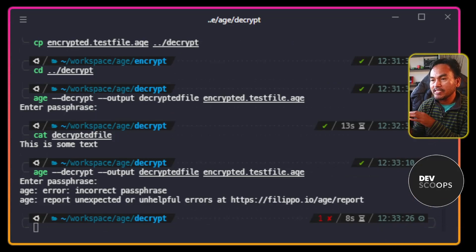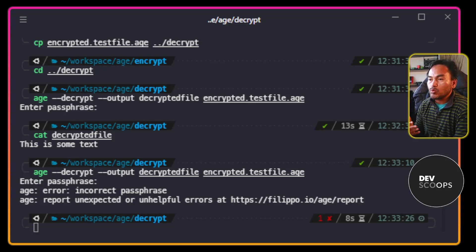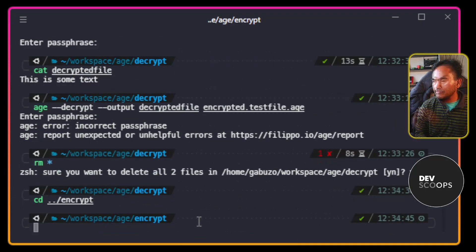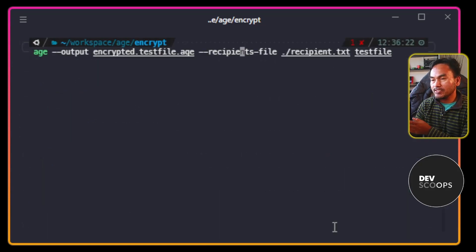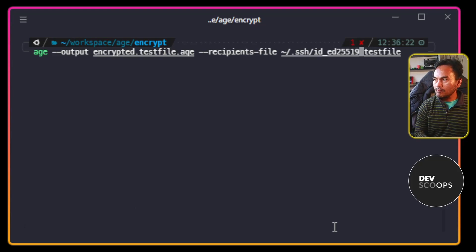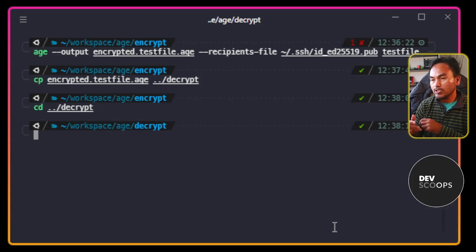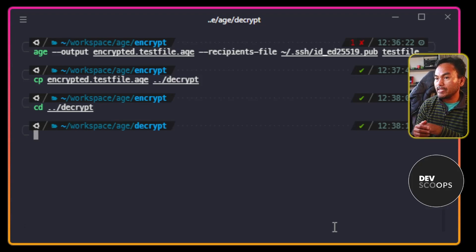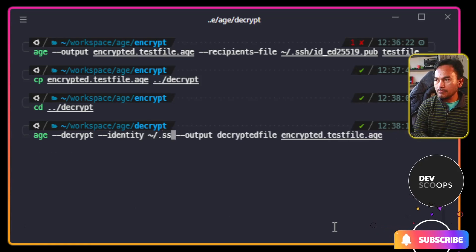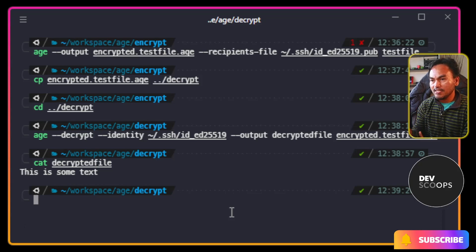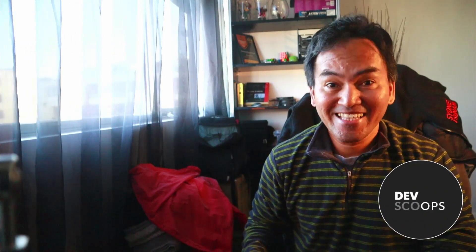I can also use my SSH key as a recipient to an encrypted file. And then I'm going to recall the encryption command that contains my recipients file, and update the recipients file path to point to my SSH public key. And then recall the decrypt command that contains an identity file reference, and update the path to point to my SSH private key. That tells me that the decryption was successful. And that's it.